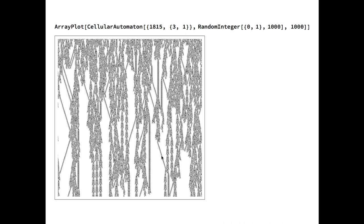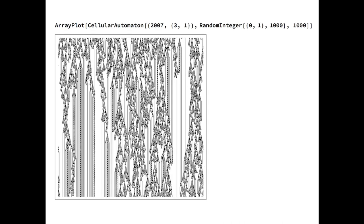Similar behavior can be found in larger cellular automata, such as these cases.